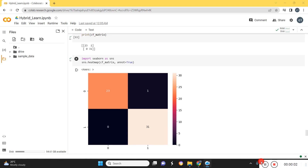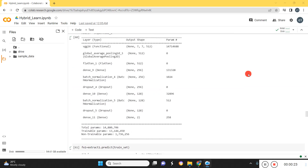Today I'm going to show you how to construct a hybrid learning and hybrid deep learning model in Python. Hybrid learning is nothing but a combination of two learnings, and a hybrid model is nothing but the combination of two models. I'll show you how to construct those things.